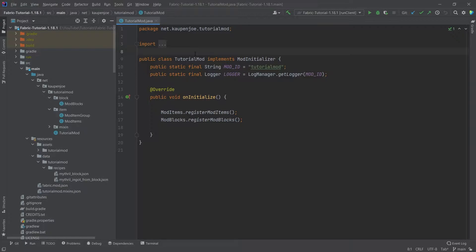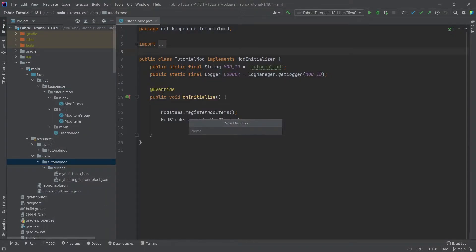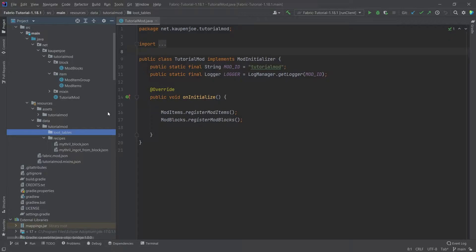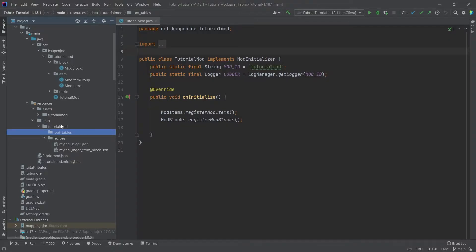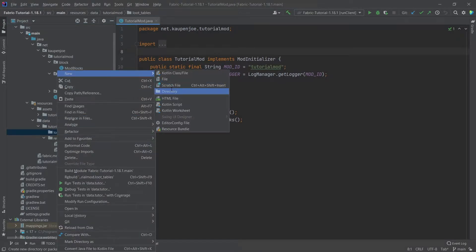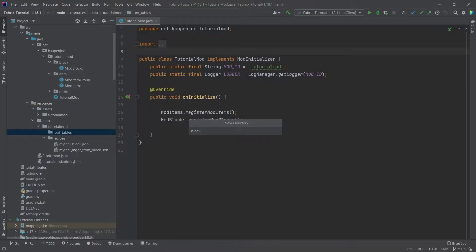This is actually fairly straightforward and shouldn't be too crazy. So once again, in our data folder, in the tutorial mod folder, we're going to right-click and make a new directory called loot_tables. Very important that this is written correctly. Inside of there, we're going to make a new directory called blocks, and inside of there we're now going to define the loot tables for our blocks.